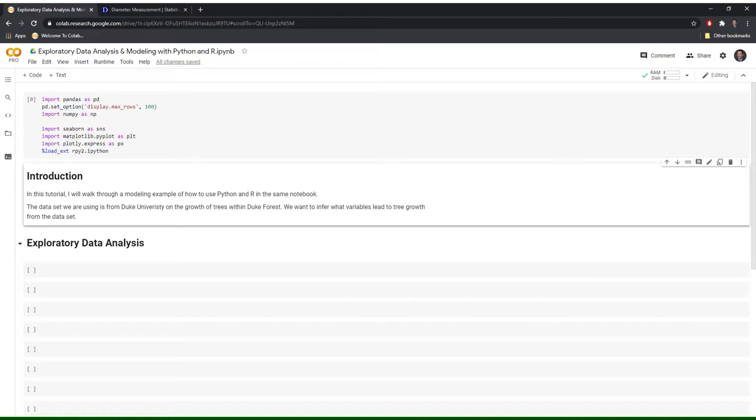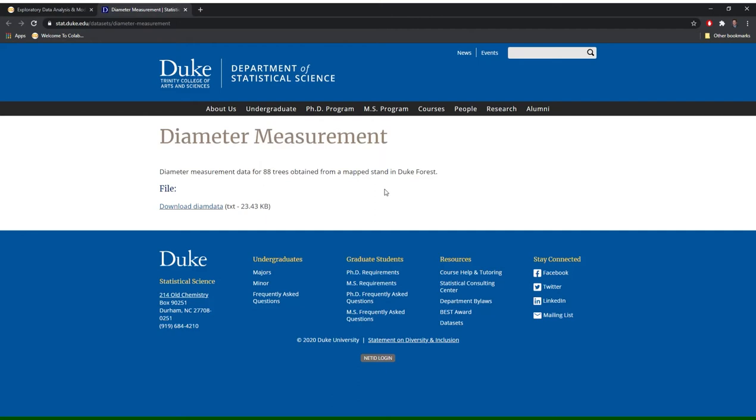In this first video, I will walk through exploratory data analysis with Python, and in the next video, I will show you how to model with R. Let's get started.